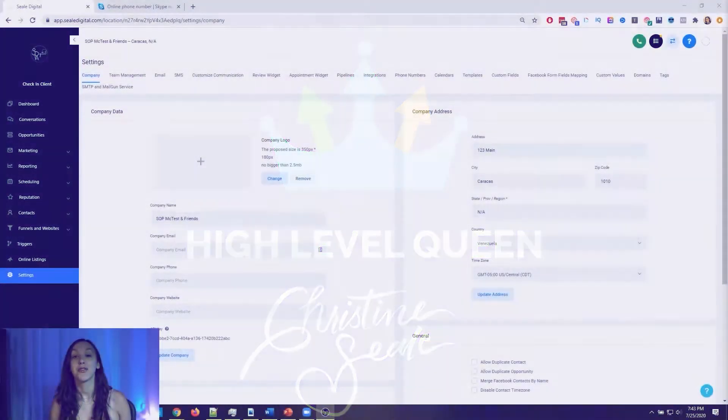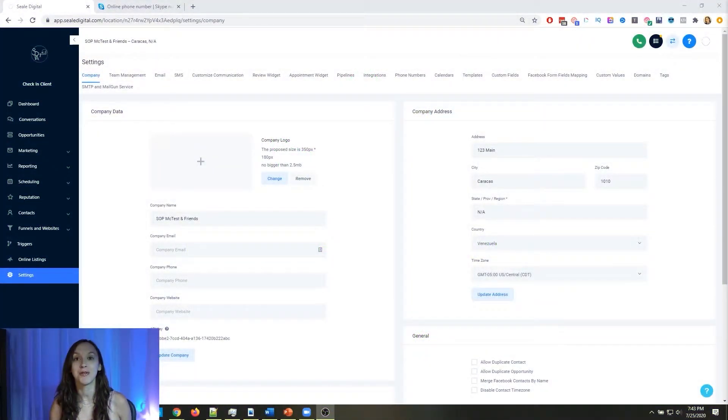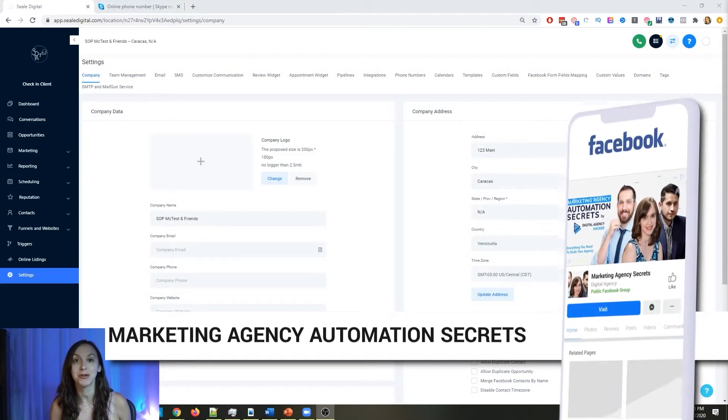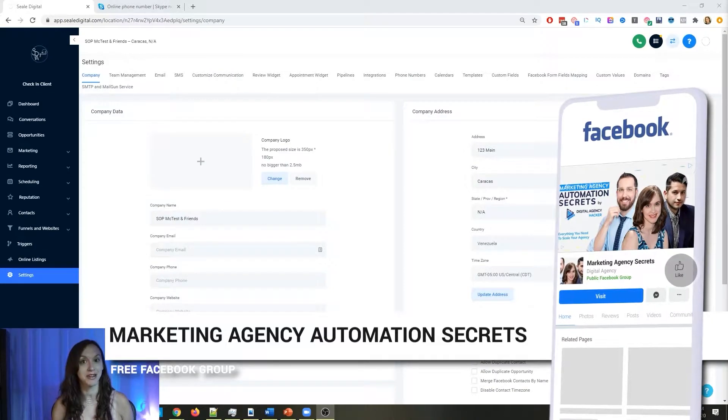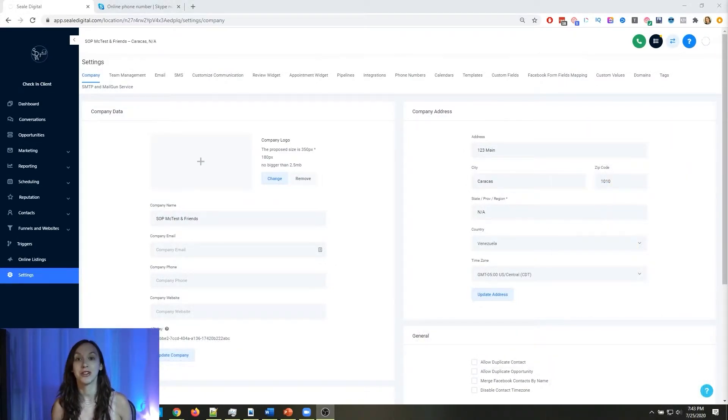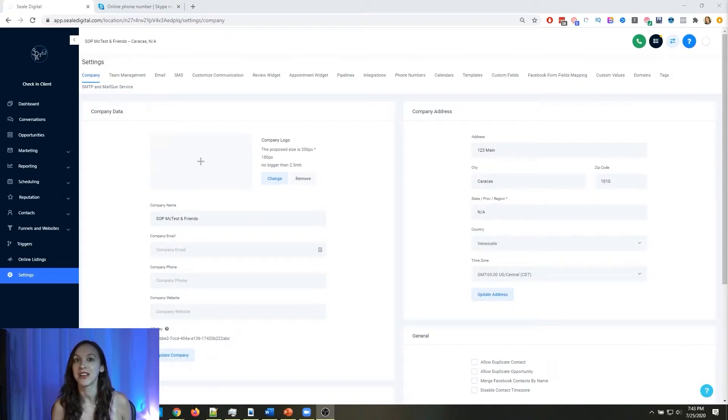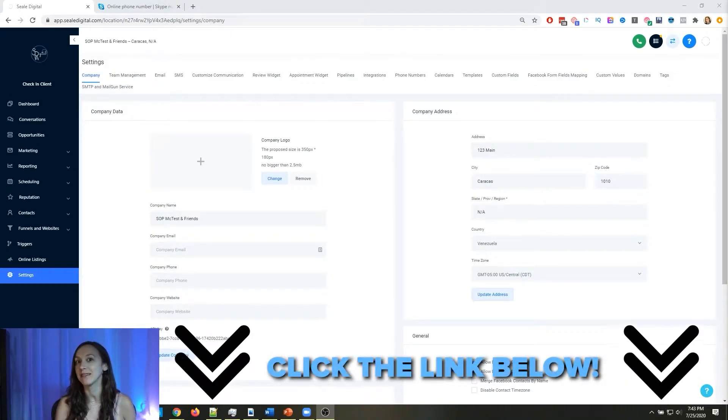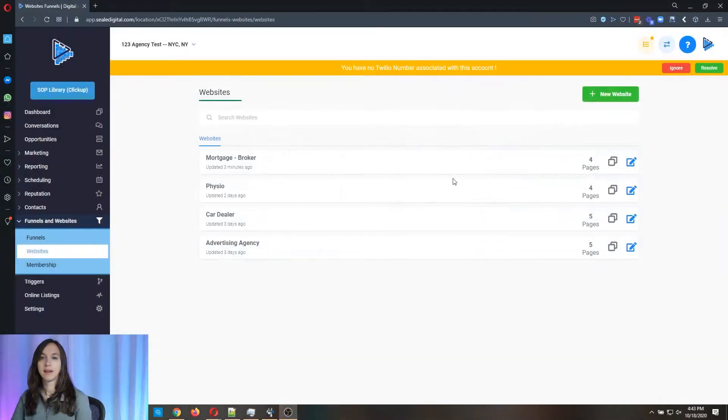So for those of you guys who don't know, we actually have a free Facebook group called Marketing Agency Automation Secrets, where we give away hundreds of dollars in free trainings every single week to our members. So click the link below to go check that out.